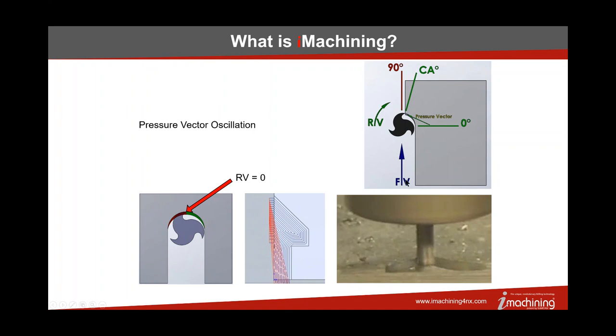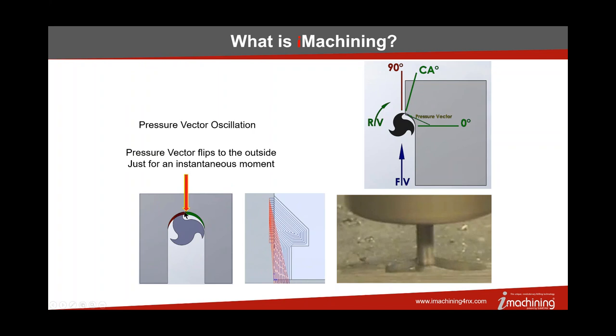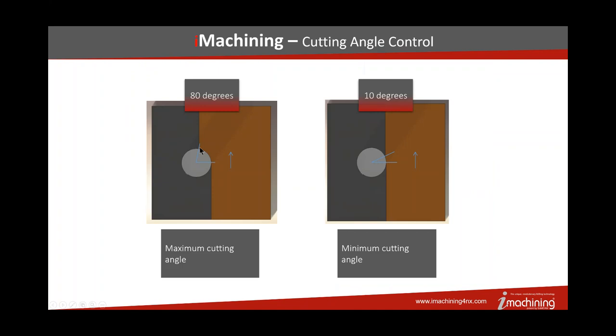Right here at the front of the tool, as it is traveling through the part, there's an instant in time where the effective rotational velocity becomes zero. It's just a moment in time, but it's right when the flute is crossing the 90 degree quadrant. At that moment, because this effective rotational velocity drops to zero, we still have forward velocity on the tool. So the pressure vector actually flips out here to the outside. Most of you may know that as harmonic vibration.